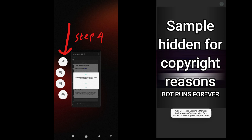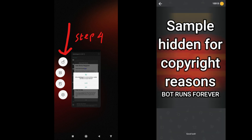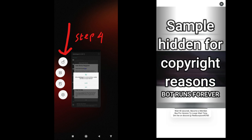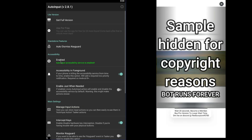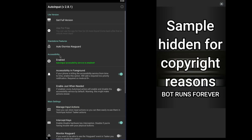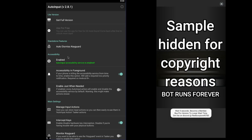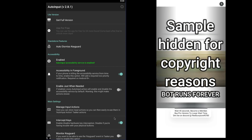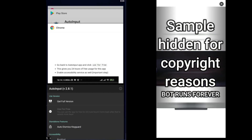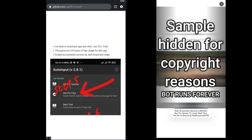This is very important. If you close the app without doing this, please uninstall the app and repeat these steps. Once you do that, go back to the app and enable the accessibility service. This is also important — without enabling this, it won't work.